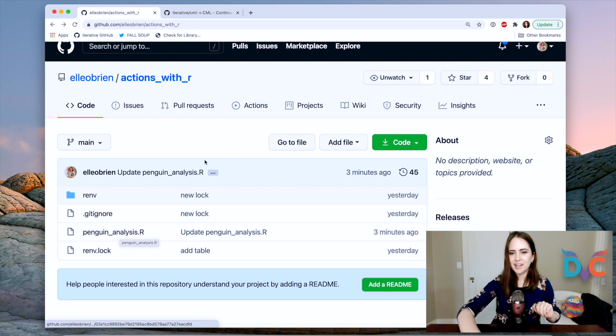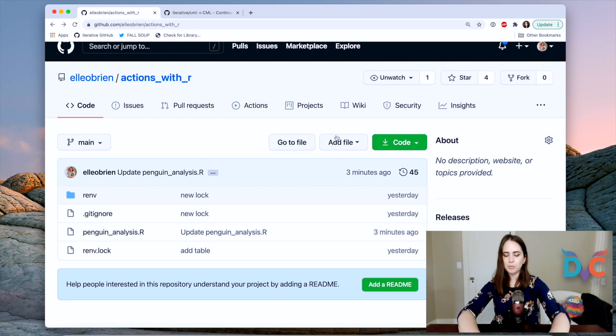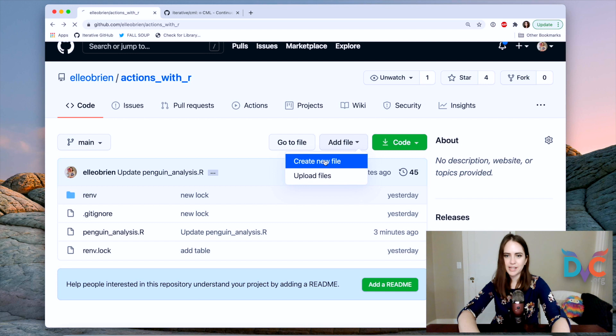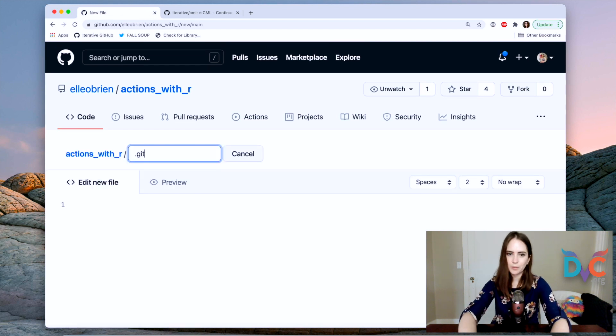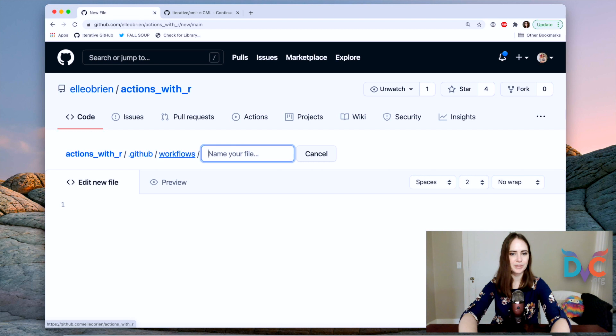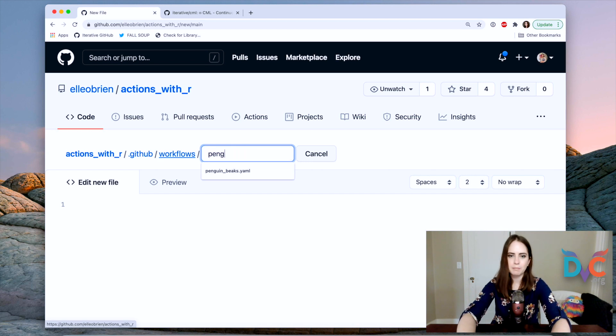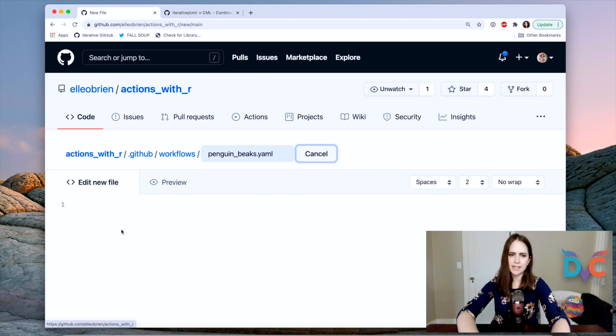So the way that we're going to do this is like we create any other GitHub action workflow. So we're going to create a new file and it's going to always be in the special GitHub workflows and let's call this penguinbeaks.yaml. All right.